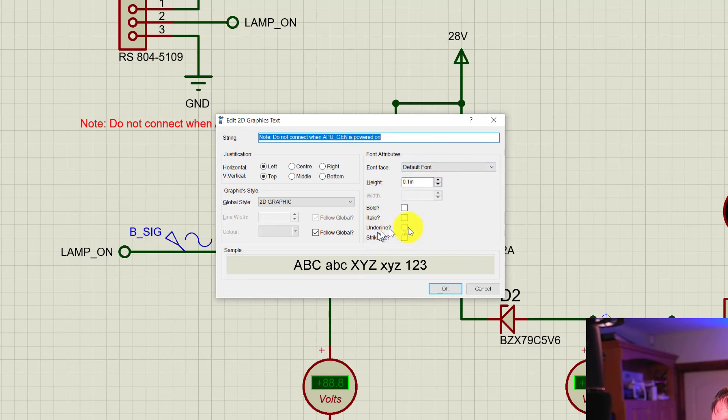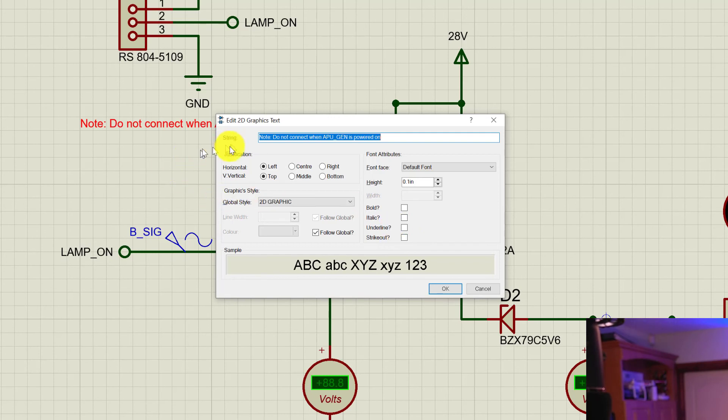For this video, we've been using Proteus VSM by LabCenter Electronics. You can check the product out—there is a free trial available at labcenter.com. Thanks very much for watching this video. We'll look forward to seeing you next time. Goodbye!